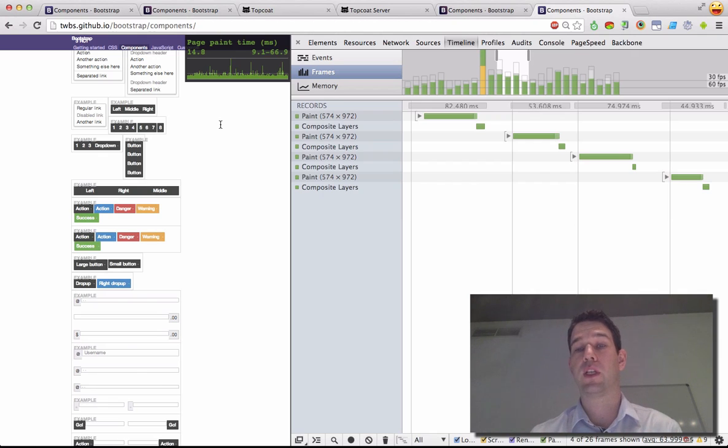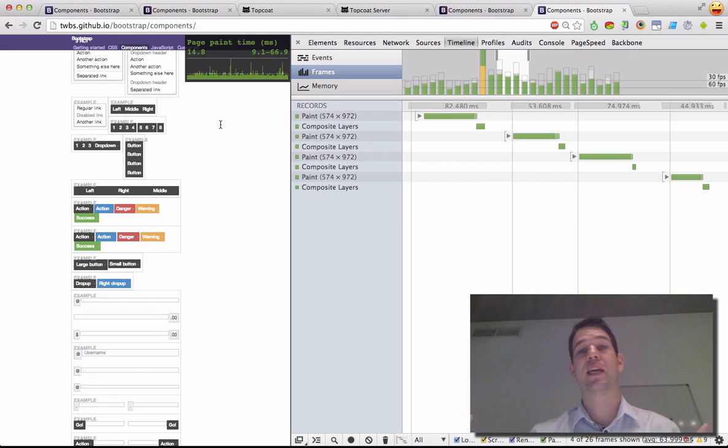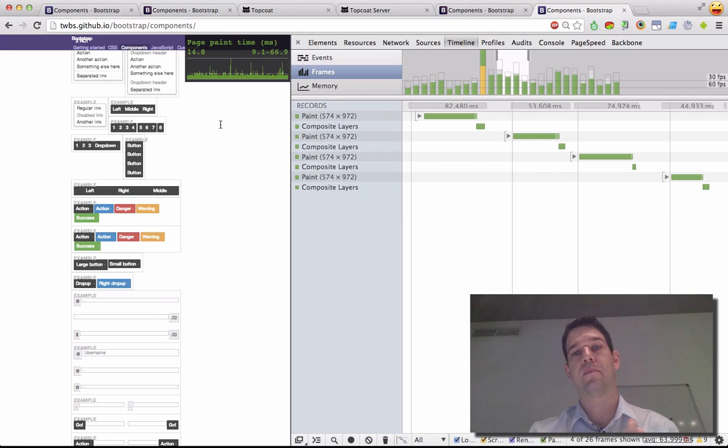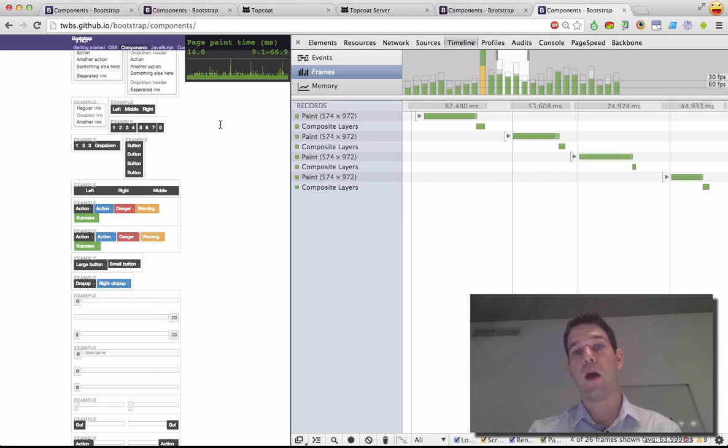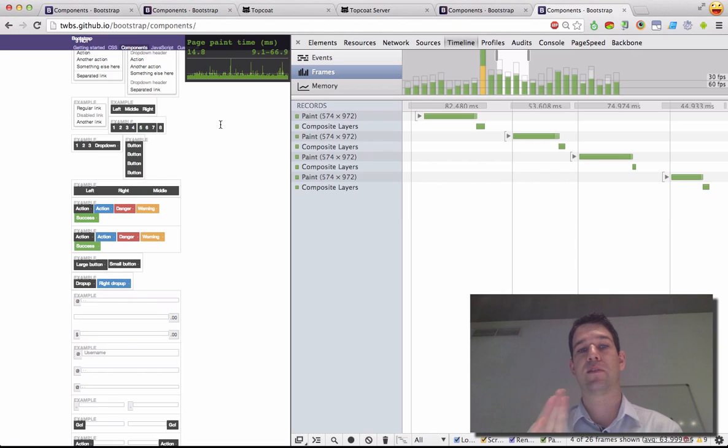This is really good because on mobile, everything takes long. So on mobile, you're looking at between 6 and 10 times more duration for all operations, layout, recalc styles, paint.